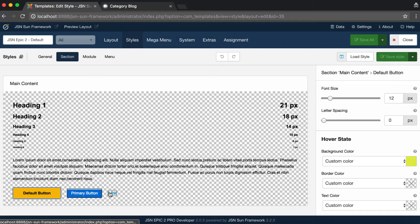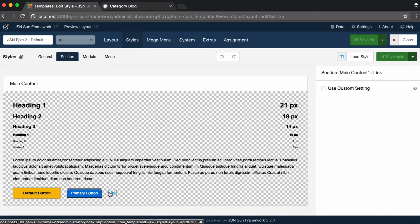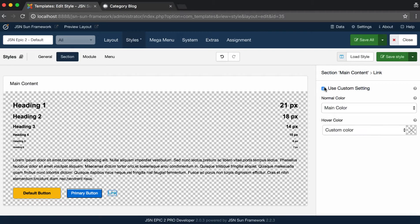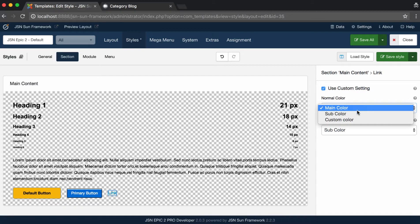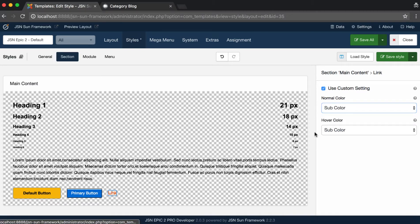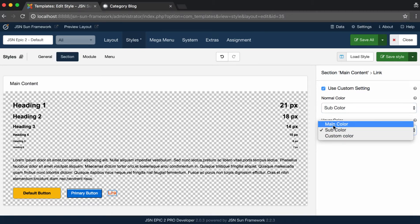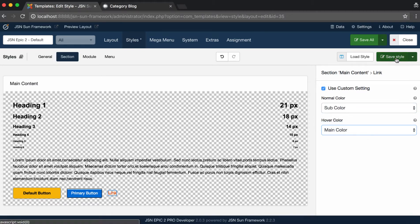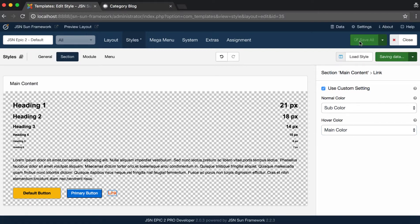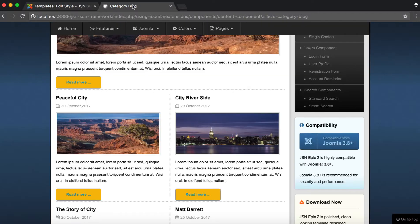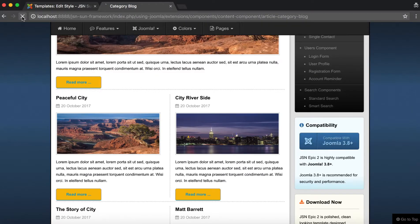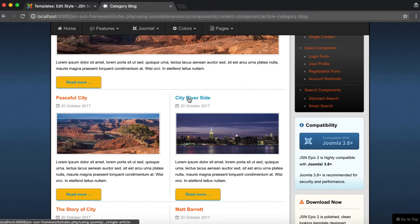Finally, let's learn how to manage the style of all the links in each section. Click on Use Custom Settings to activate custom link style settings. Select Color for Normal state and Hover state. After finishing, don't forget to save the style. Check on the front page.